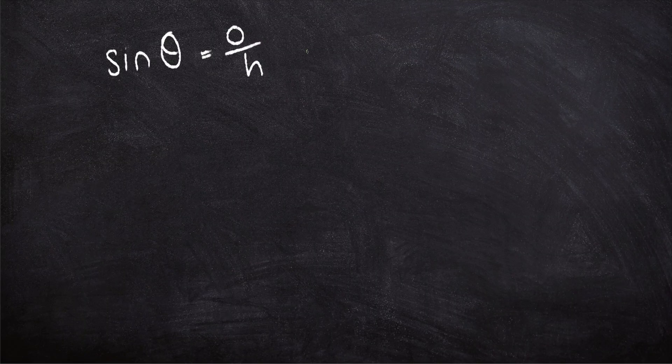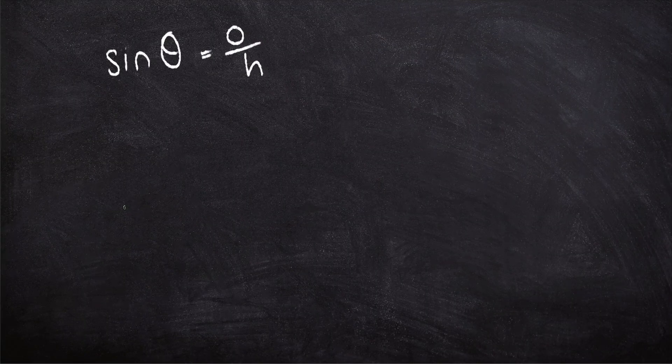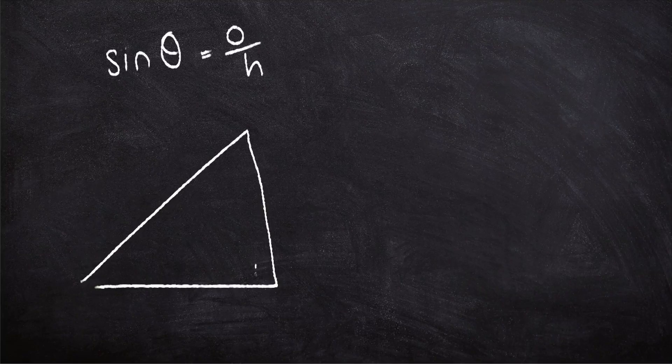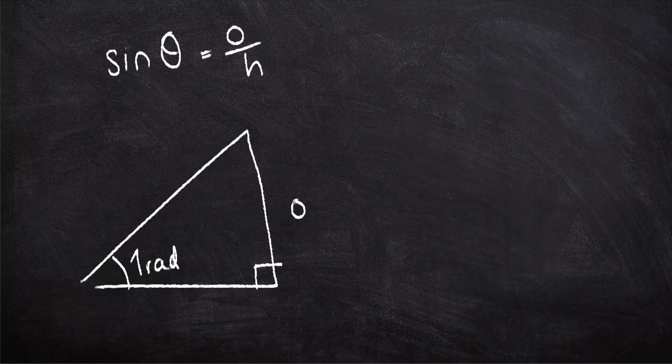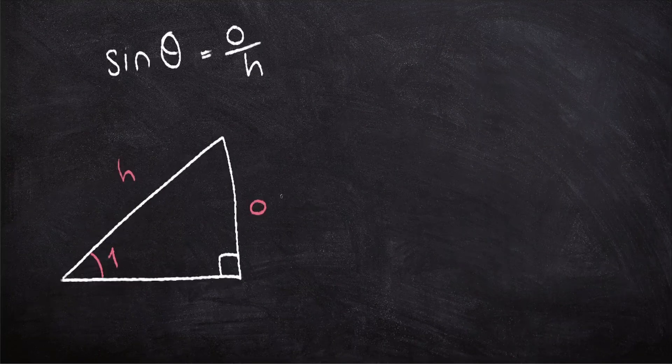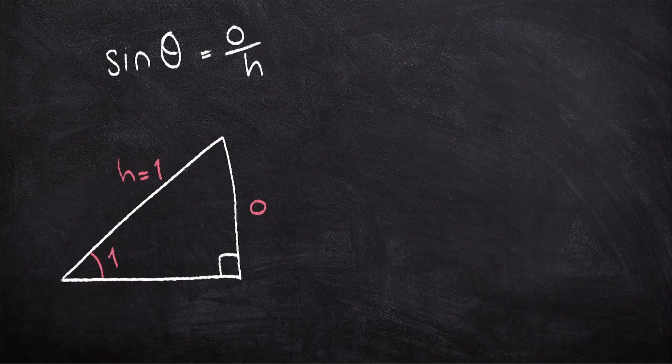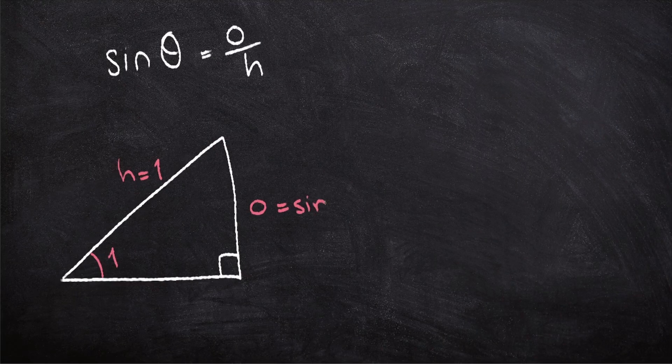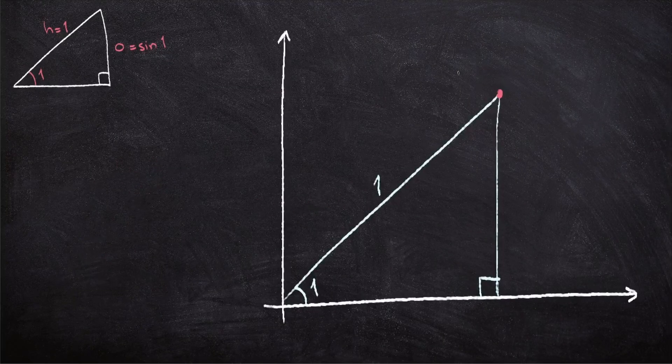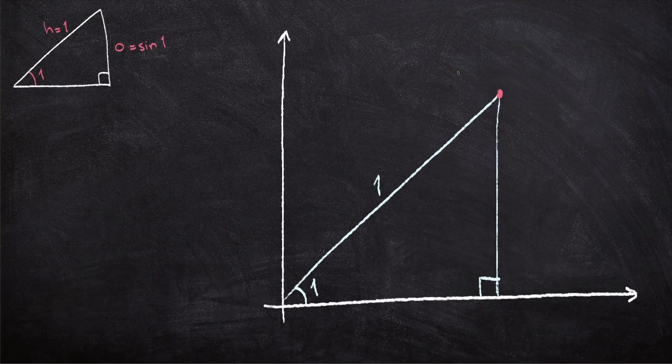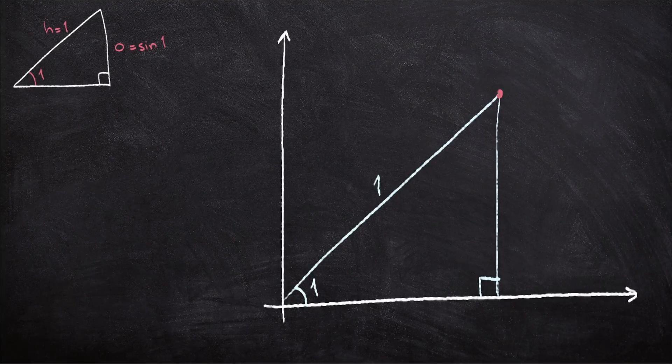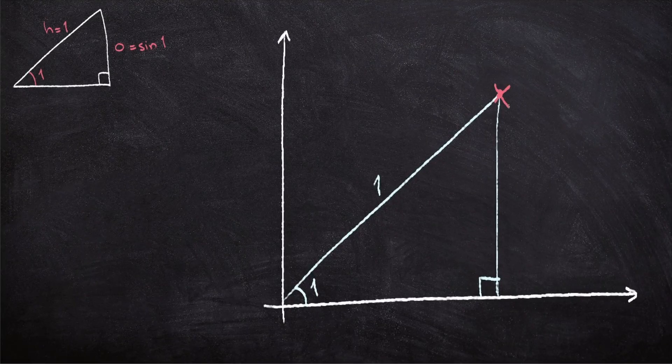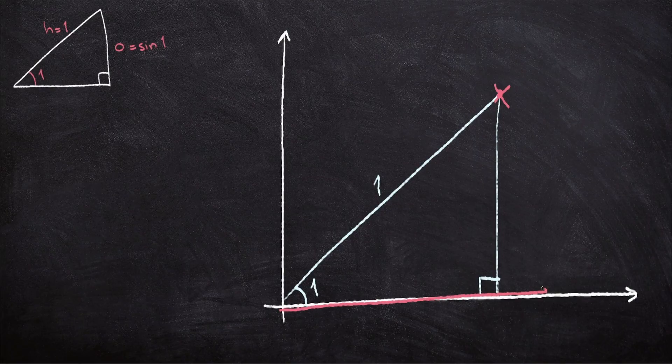Sine theta is just the opposite over the hypotenuse. So sine one is just the opposite over the hypotenuse of a right-angled triangle with an angle of one radian. And to make things even simpler, if I set the hypotenuse to a length of one, then sine of one is just the length of the opposite side. Now here's where the fun begins. Imagine you plot this triangle on a graph. Then sine of one is just the y-coordinate of this point here.